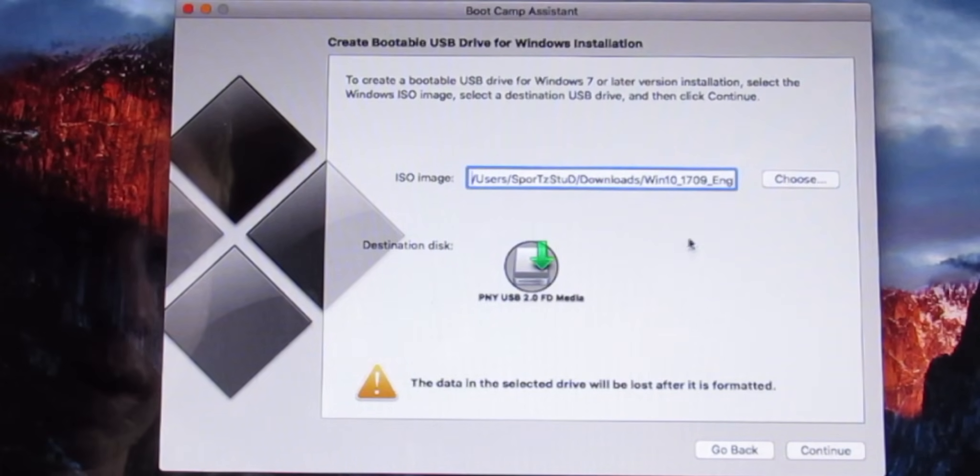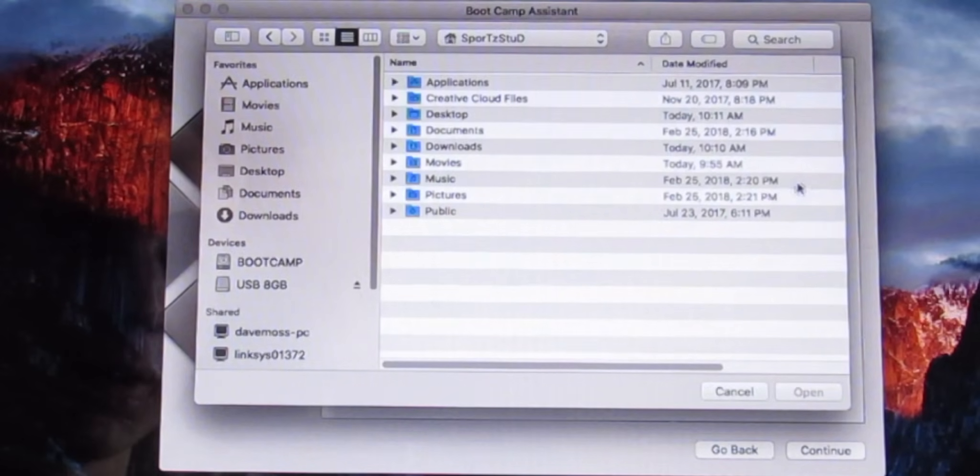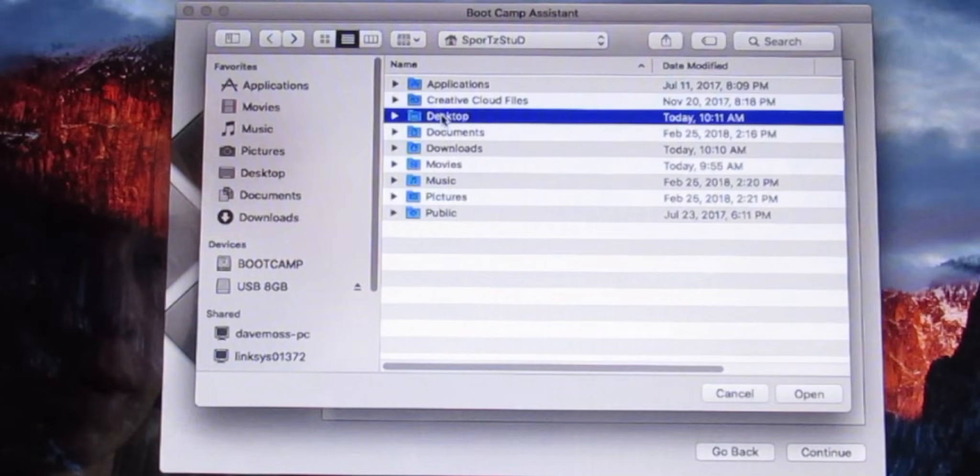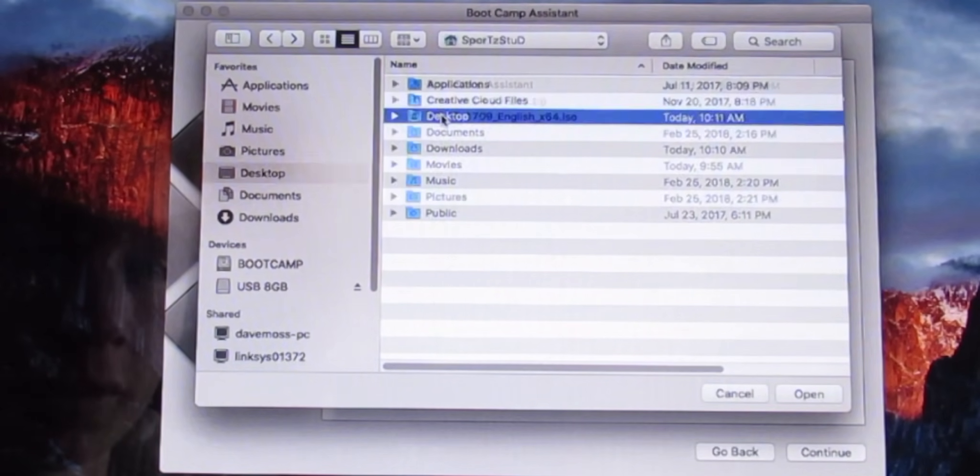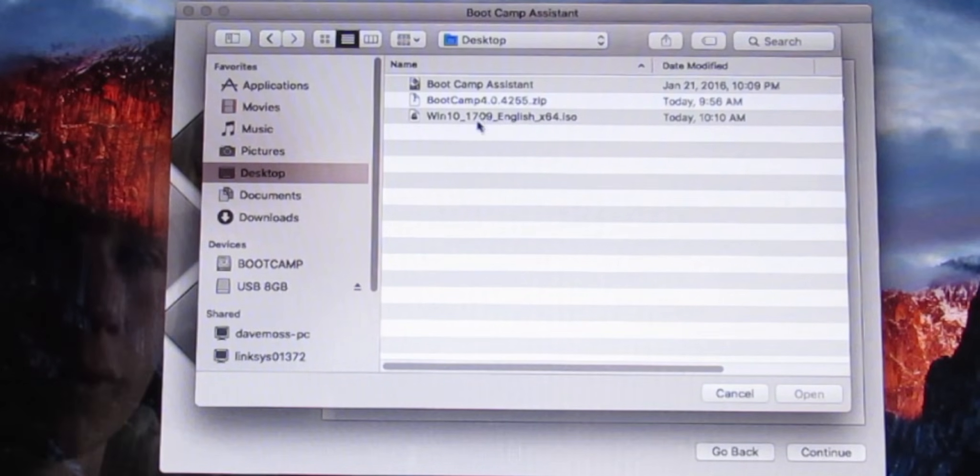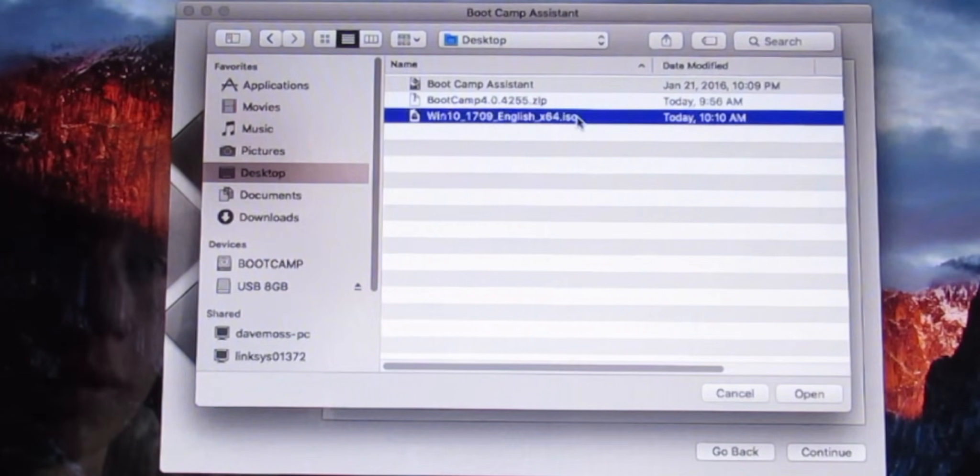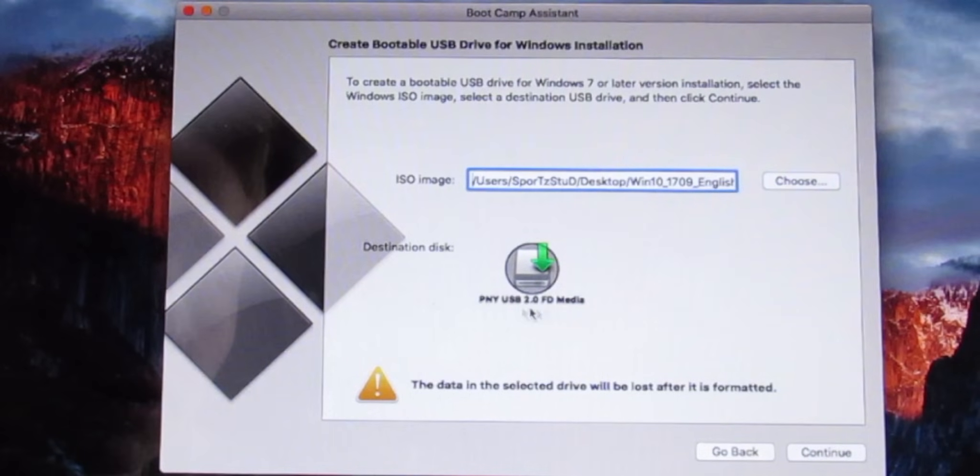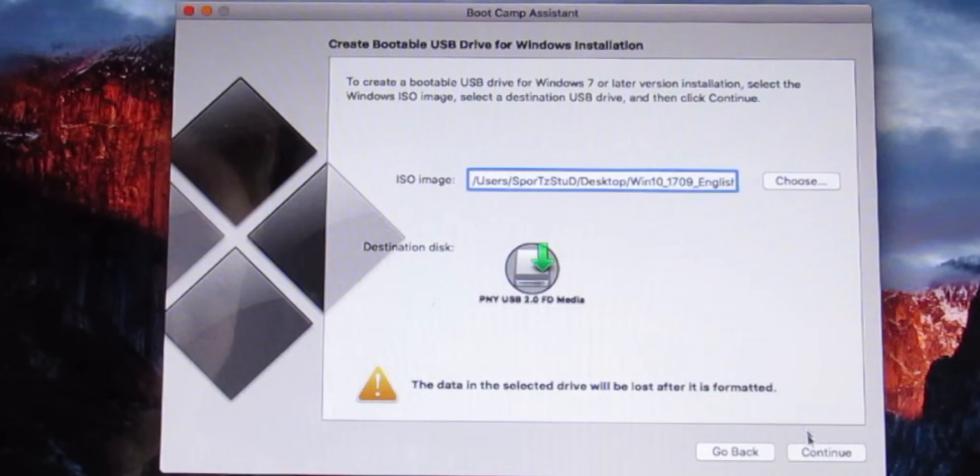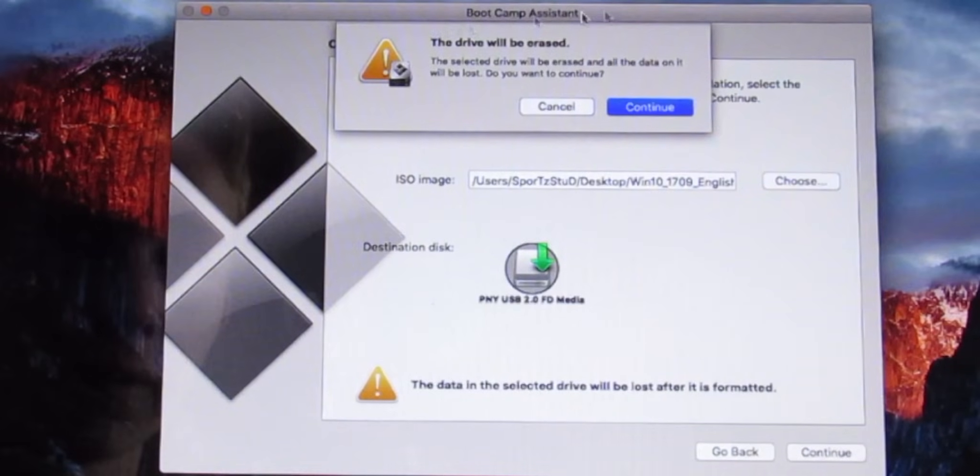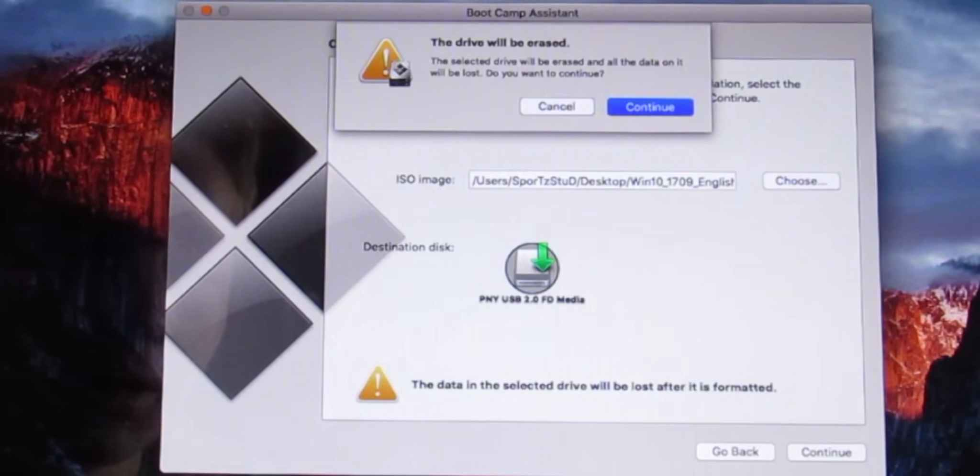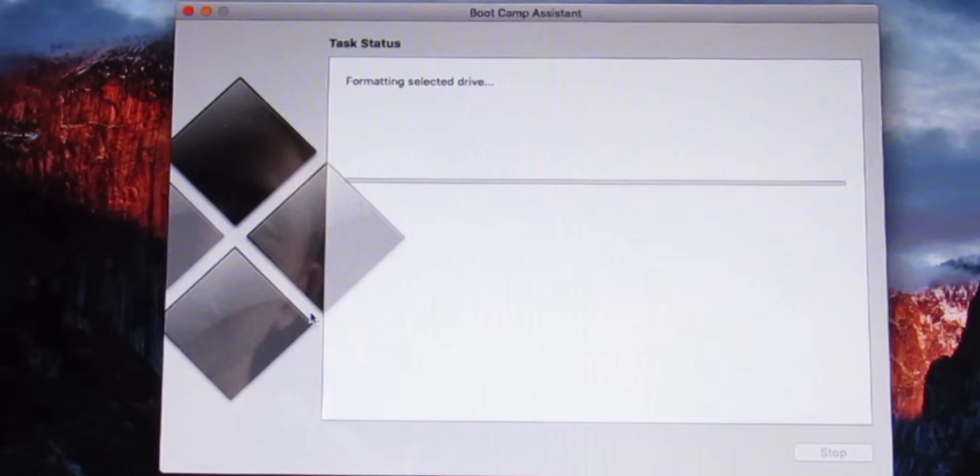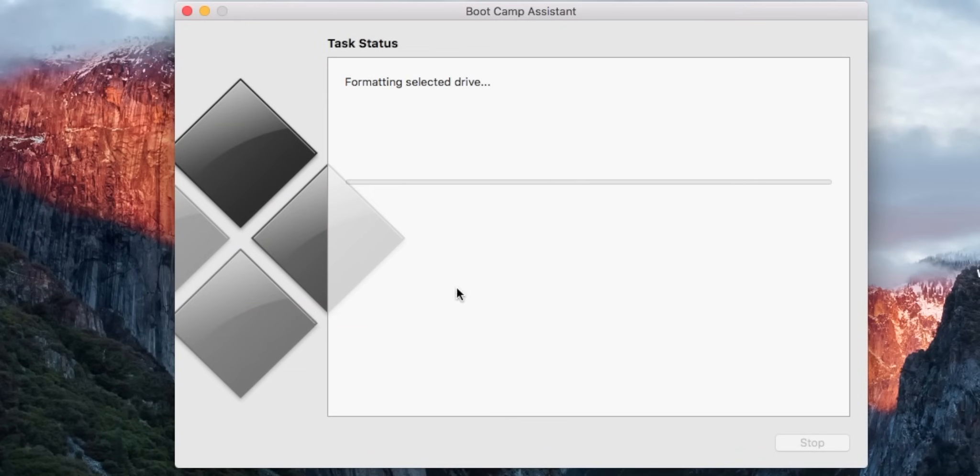What we need to do is find our Windows 10 64-bit ISO. Go ahead and press Desktop because that's where we stored it, and then find Windows 10 64-bit ISO. Our destination disk is the 8 gigabyte USB that you have. Go ahead and press continue. It says Drive Will Be Erased and that's only talking about your USB 8 gigabyte drive. So go ahead and press continue. This may take a little bit.